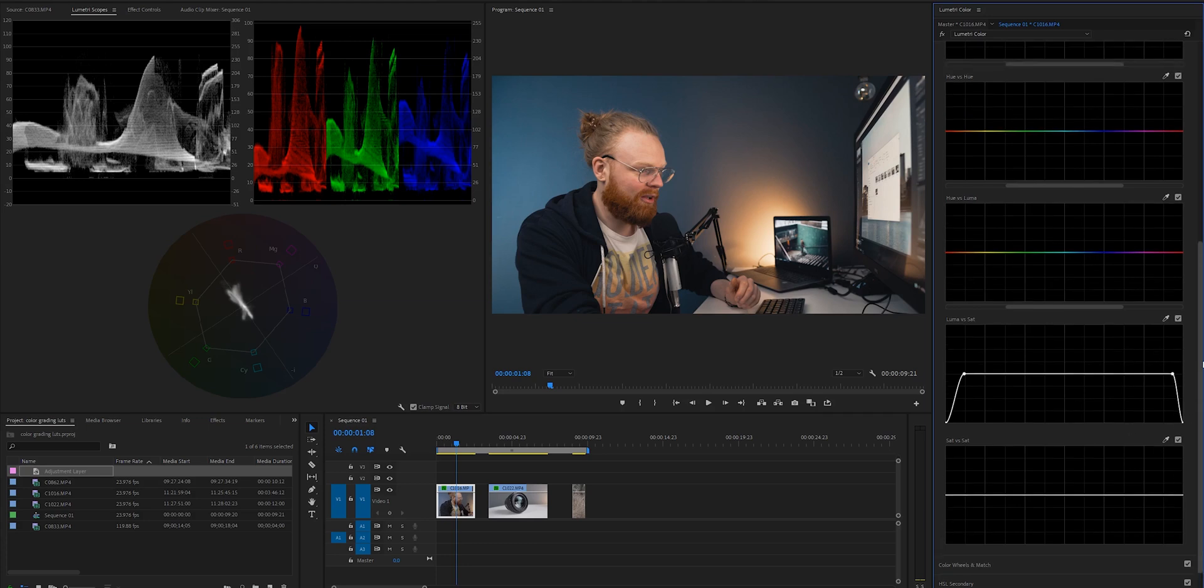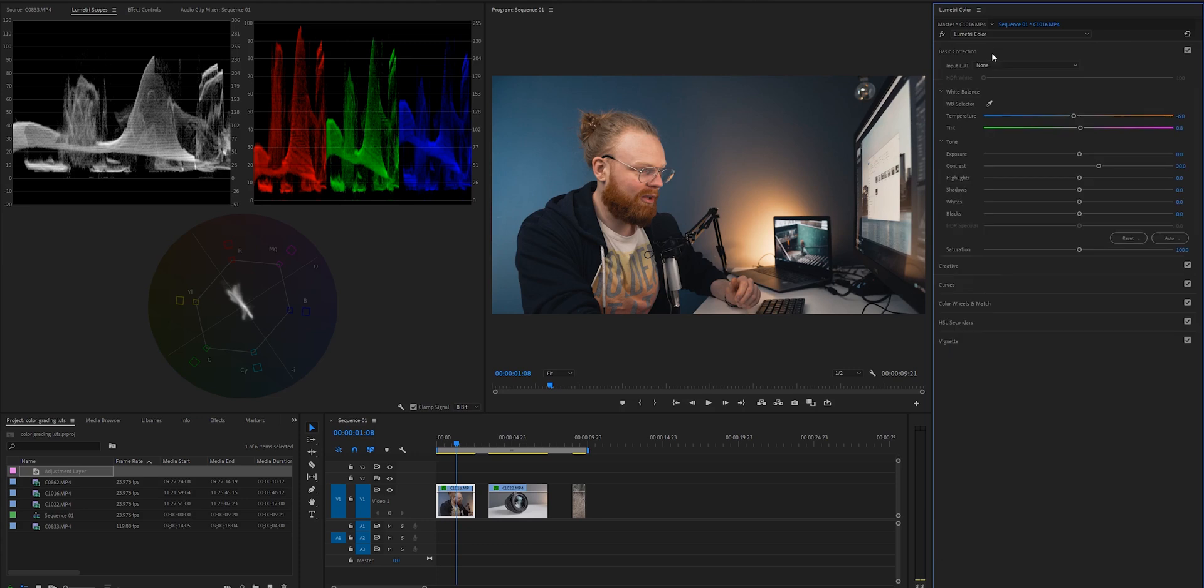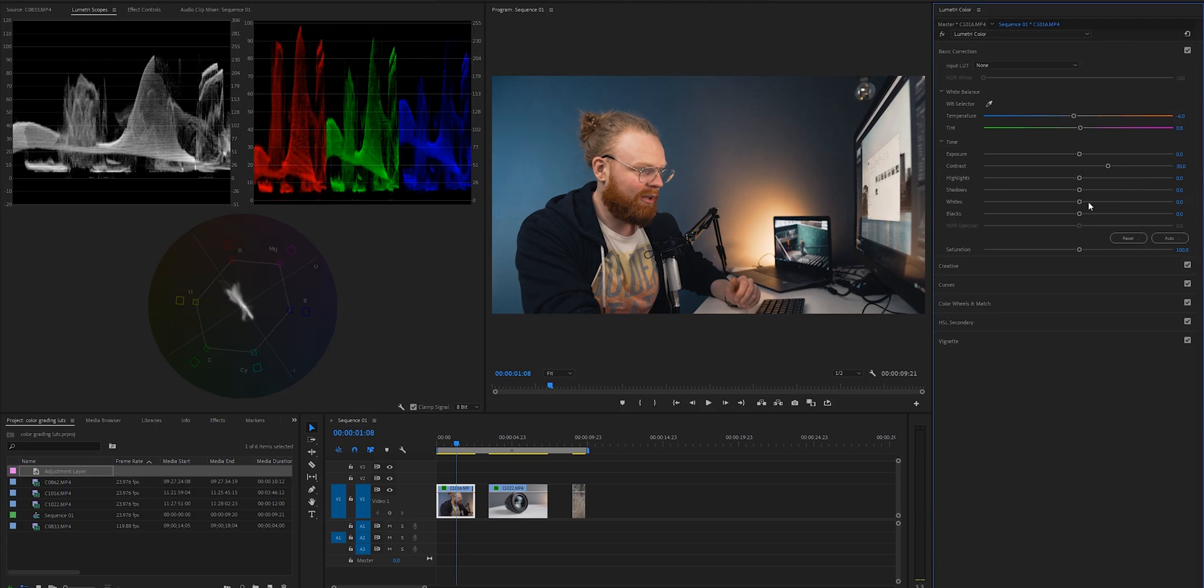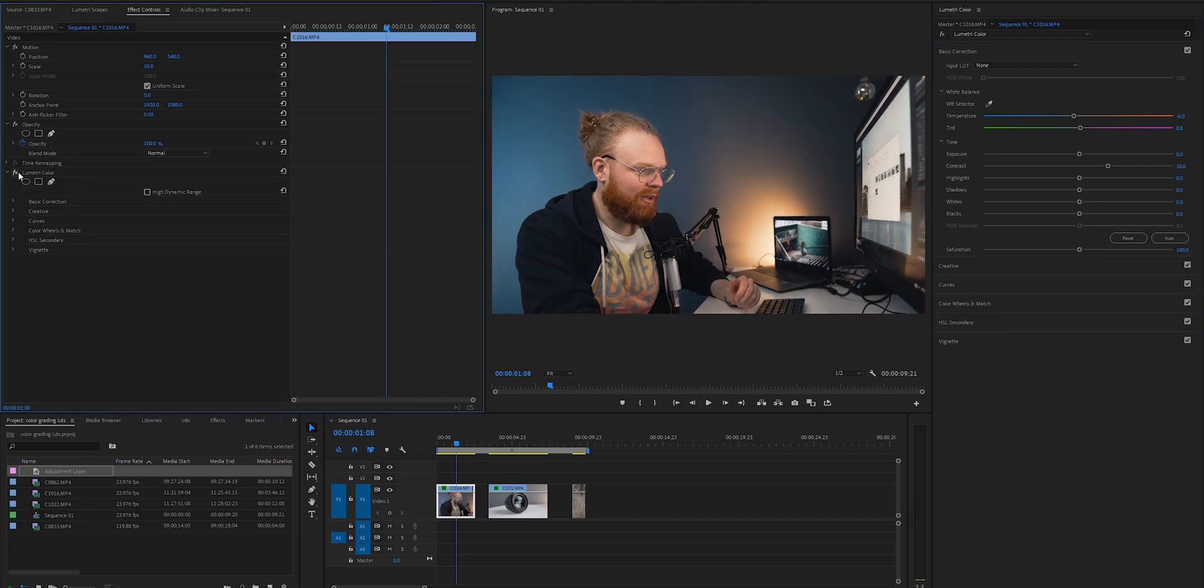Then, once this all is done, I do one last check here in the basic correction. Is this nice? Would I like to add a little bit more contrast? Or should I add up the whites? I just do a final check-in. And this is basically it. Now, you can see the before and after, and it's pretty nice.